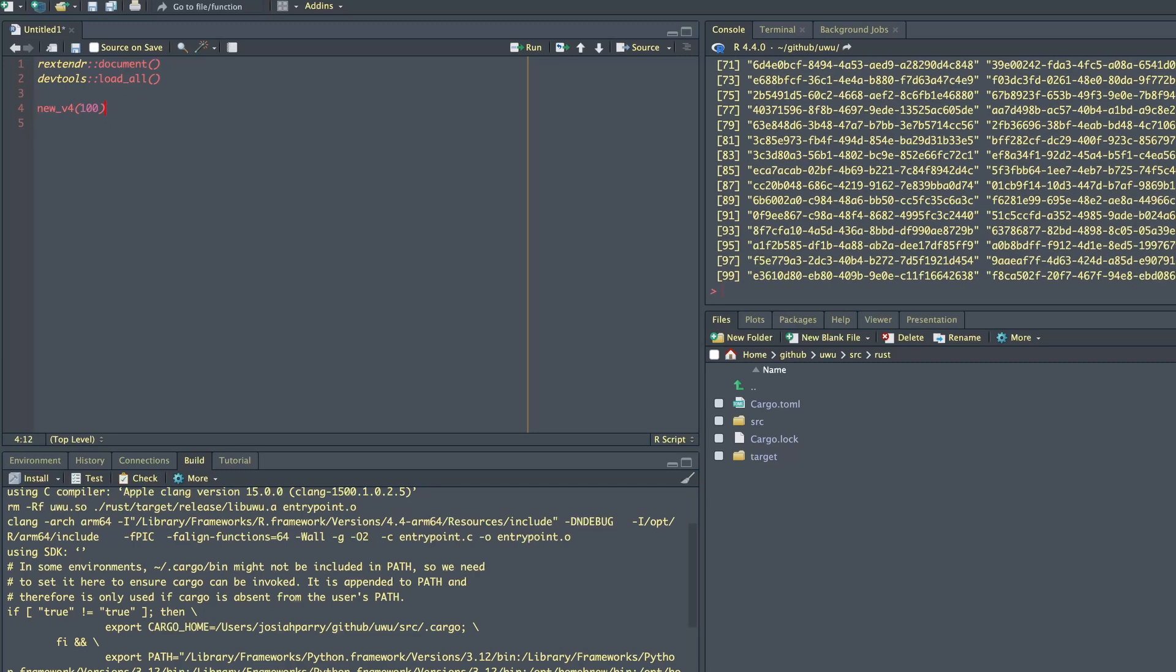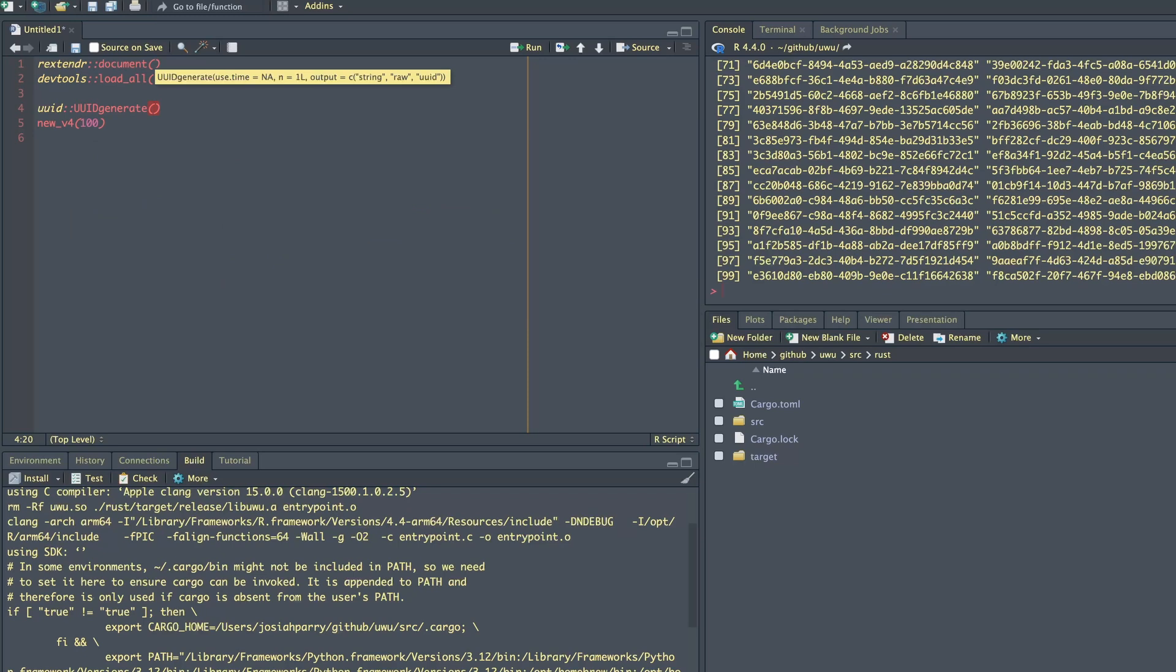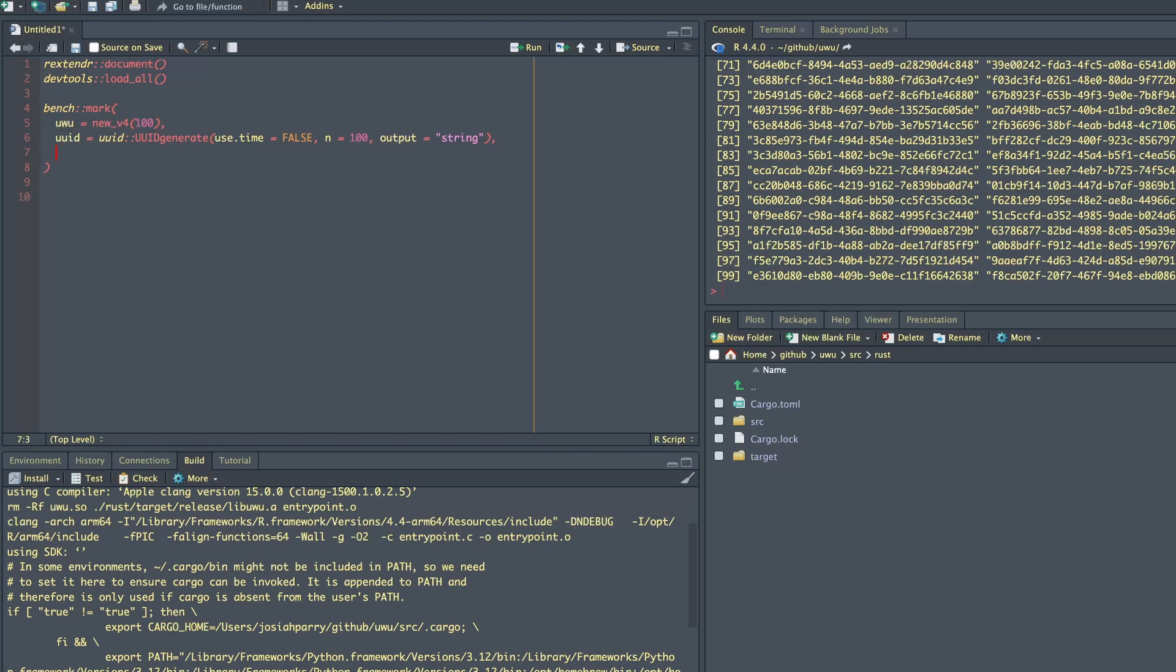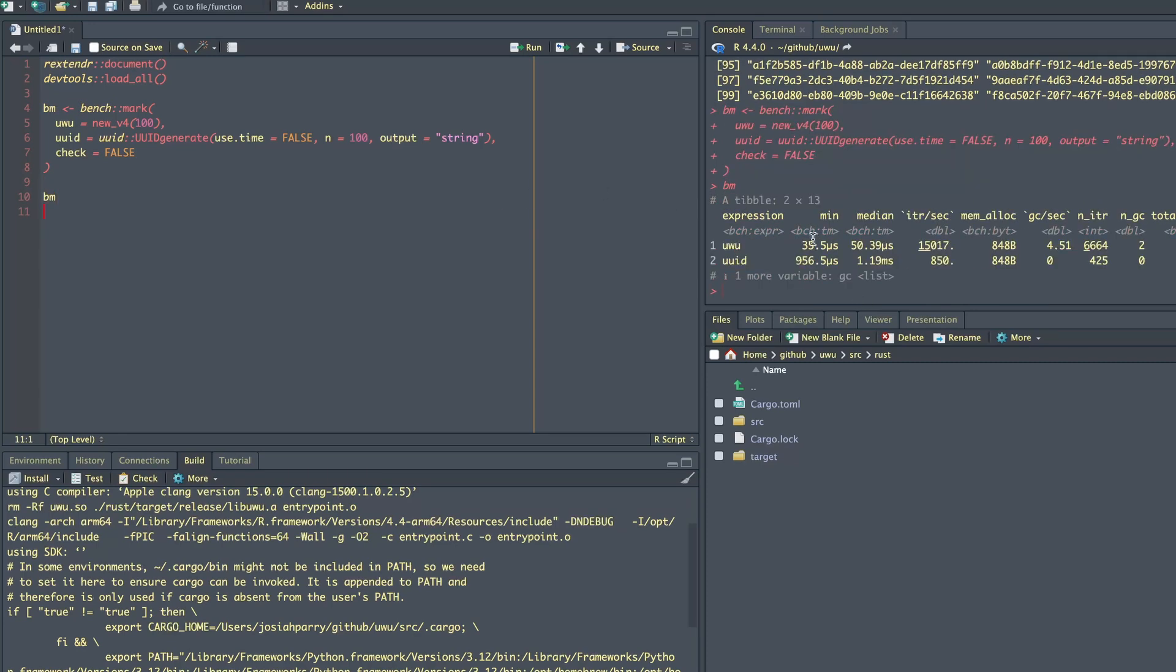And let's compare this speed wise to the UUID package. So UUID, UUID generate, we're going to say use.time equals false. And we're going to say n equals 100. And the output is going to be a string. Now we'll say UU is equal to this. And when we do the benchmark, they're totally random, right? So these names are not actually going to, the results aren't going to match. So what we're going to say is check equals false. We'll save this to an object called BM. And let's see how long that took. Awesome. So UU ran this in 50 nanoseconds, whereas UUID took 1.19 milliseconds. And if we look at this, the iterations per second is just insane. The memory allocation is the same, which is great, I guess, which means UUID is actually doing a fine job with memory allocation, but it's pretty slow.